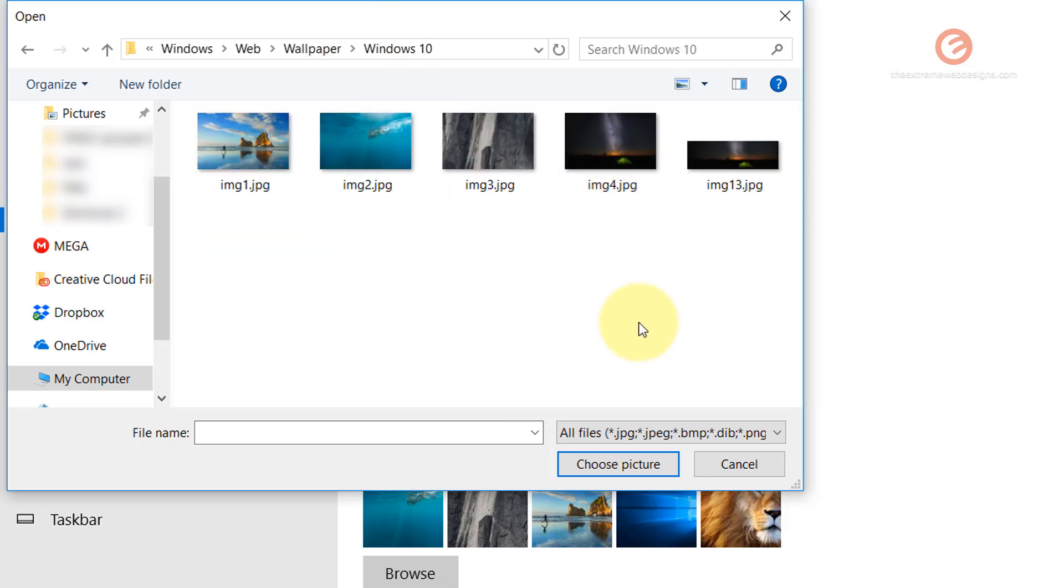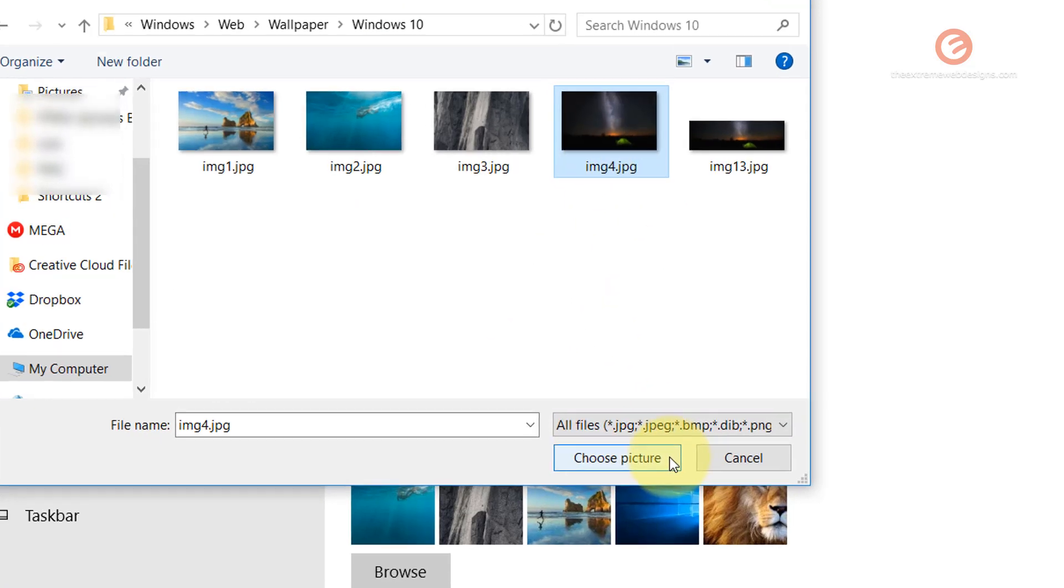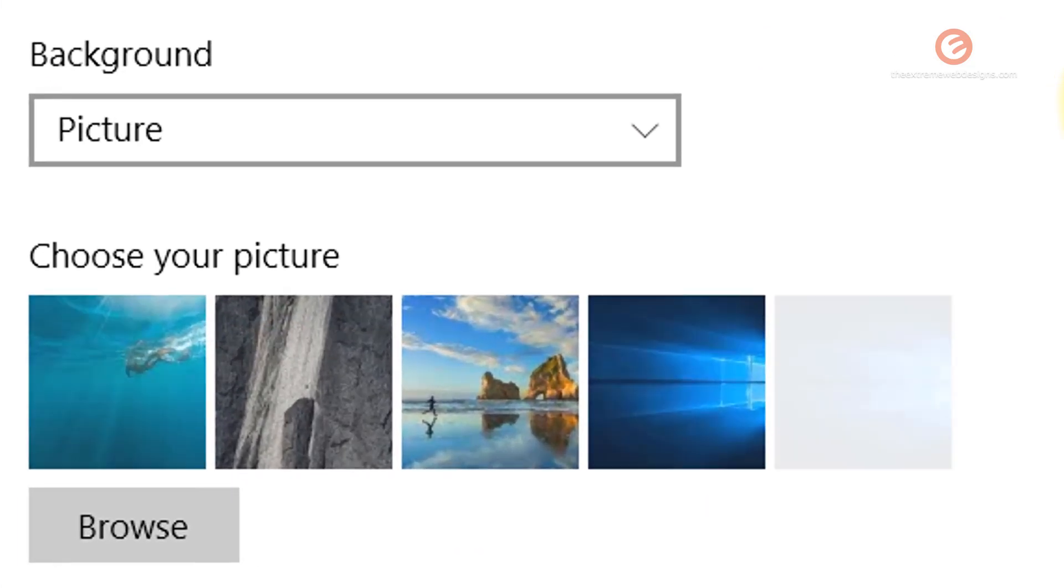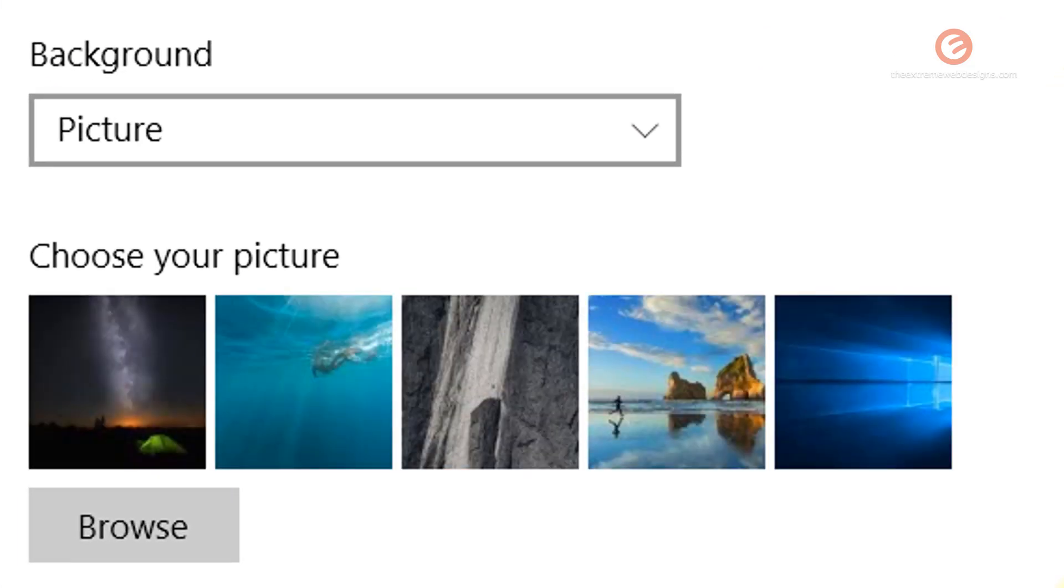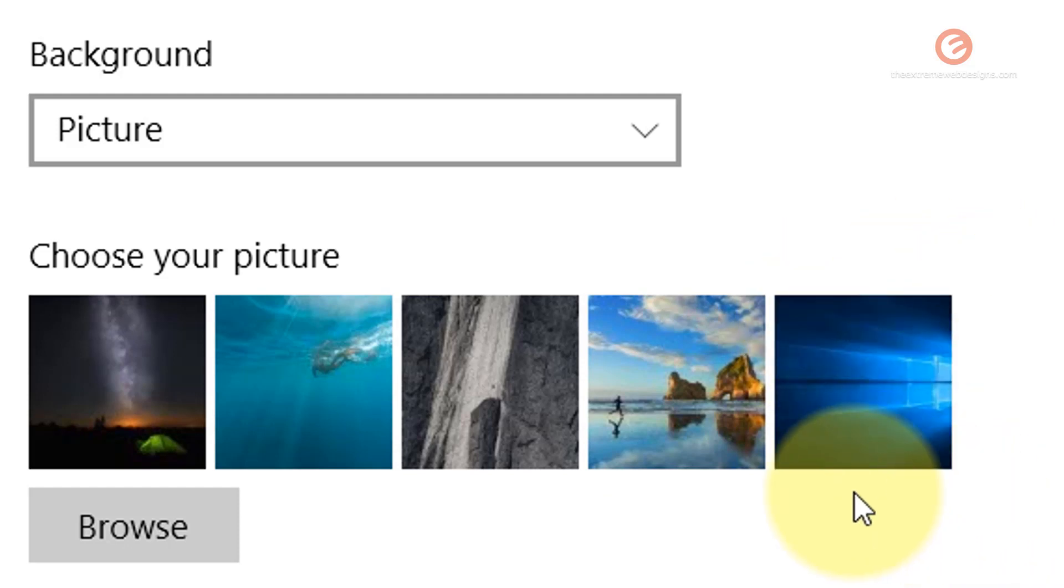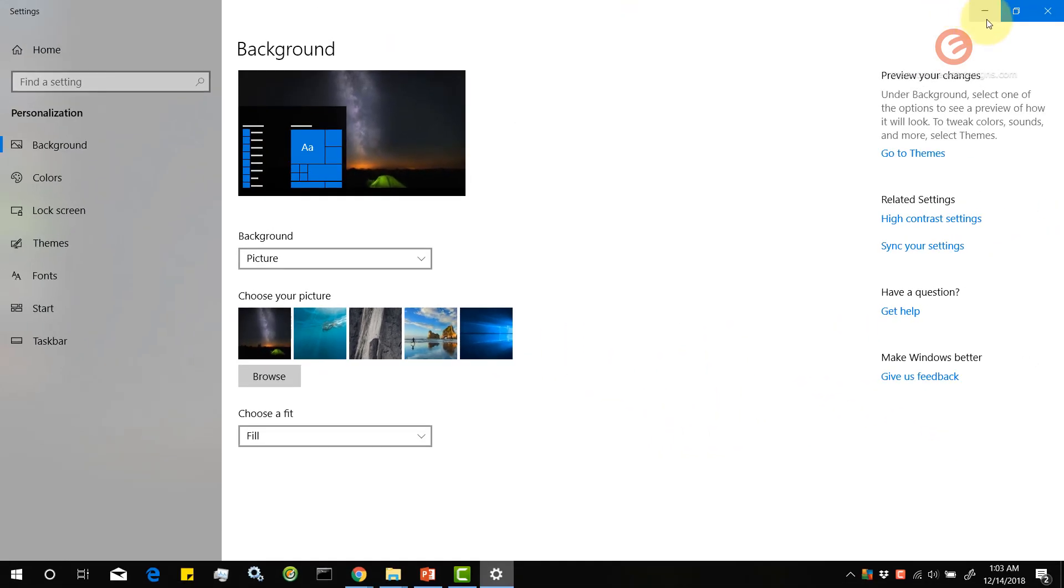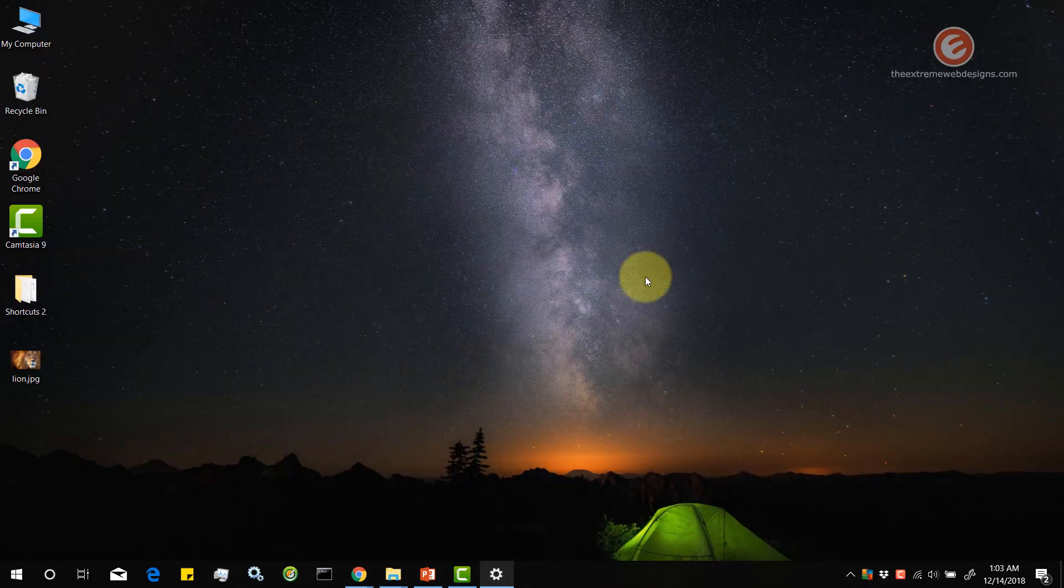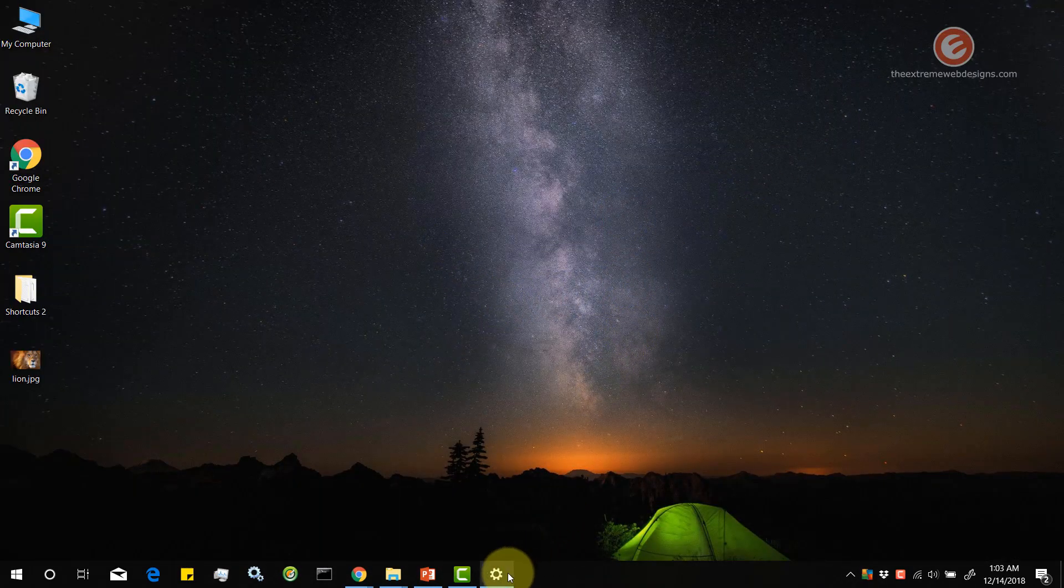So in my case I'm going to go back to Windows 10 and select the fourth image and click on the choose picture button and there you go. So that deleted the image of the lion and if I minimize this the new image has been selected for me.